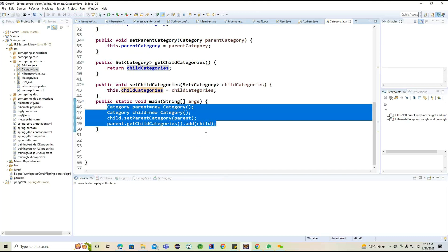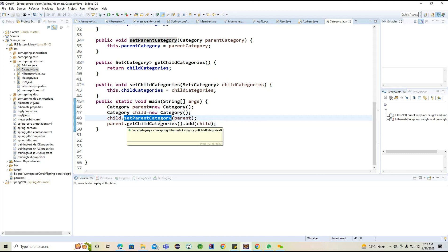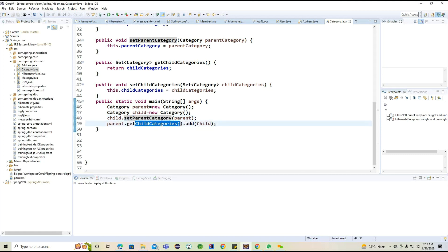We defined the Category — this is the parent category and the current object is the child category, because the same Category class is used internally for the parent and child relationship. The Set of objects is going to store the child records. But how are we going to store the data into the database with help of this parent and child information? When we discuss the parent category, the child must be set, and when calling get child categories, the child object is needed.